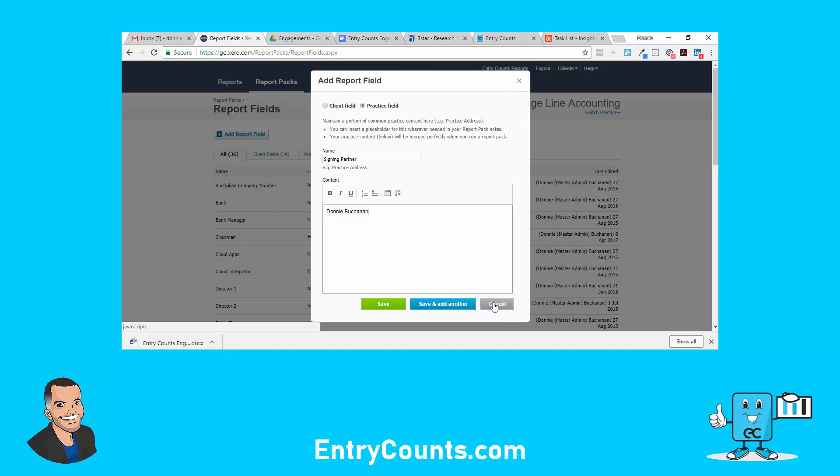An example of a text-based report is the director's declaration or director's report or trustee declaration, trust minutes, member minutes, compilation report. So all those types of reports are text, it's just wording.